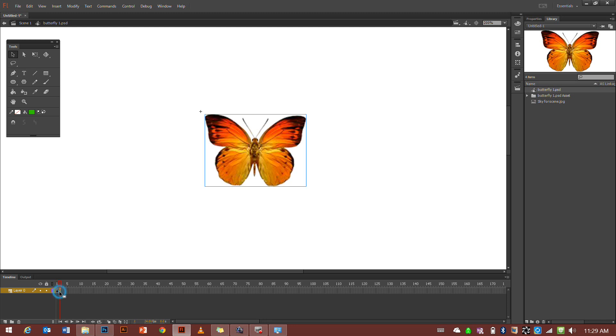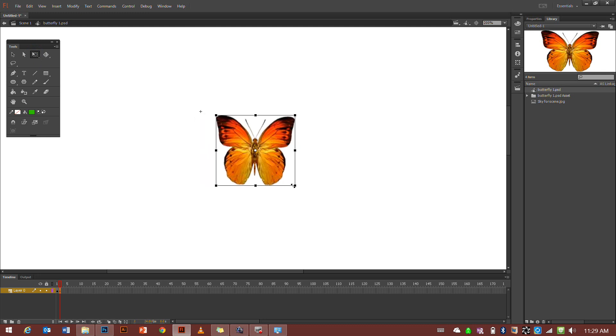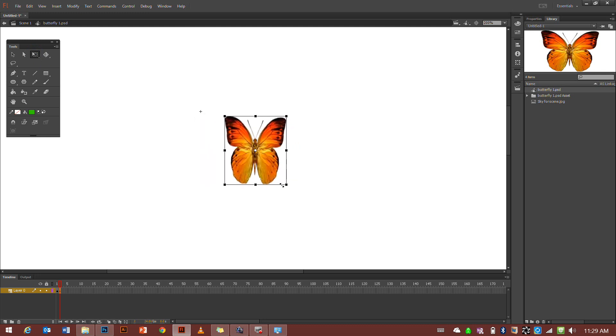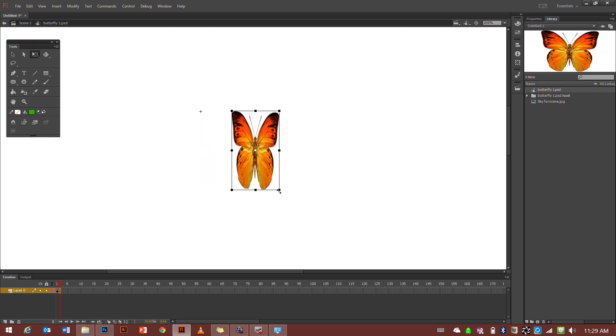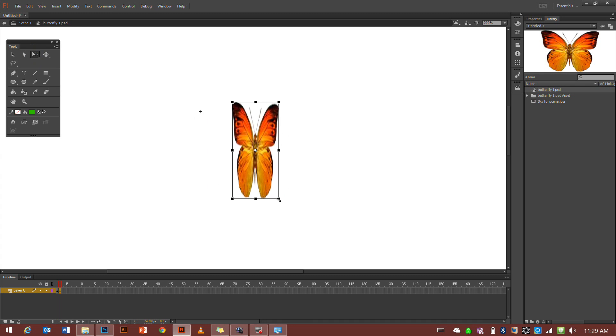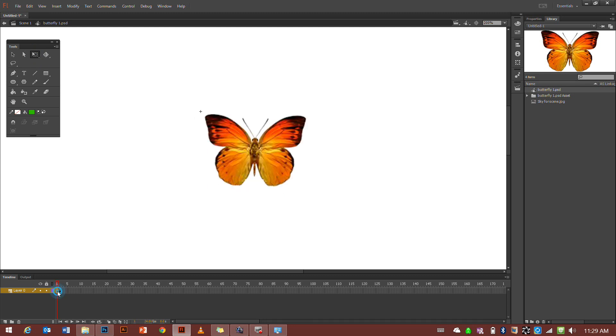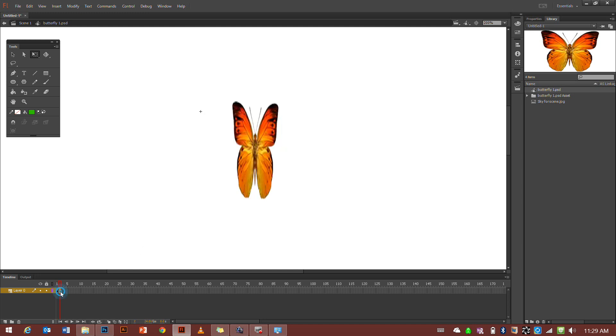So on this second frame, we're going to change our butterfly a little bit. We're going to get the third arrow tool, the free transform tool, and we're going to make our butterfly skinnier and also longer. So the first one is normal, second one is skinnier and longer.